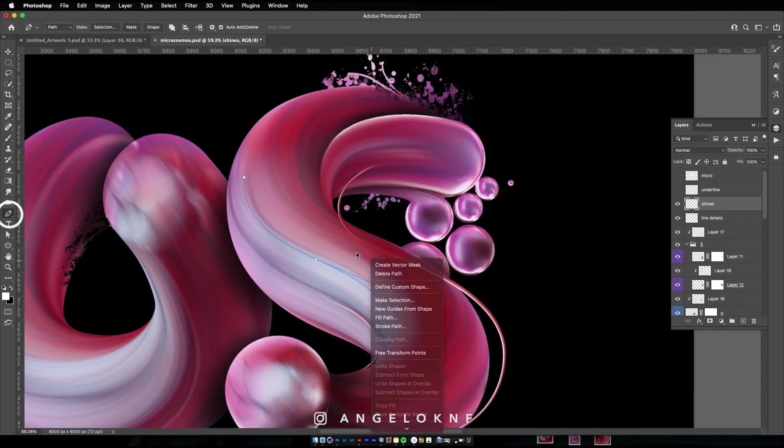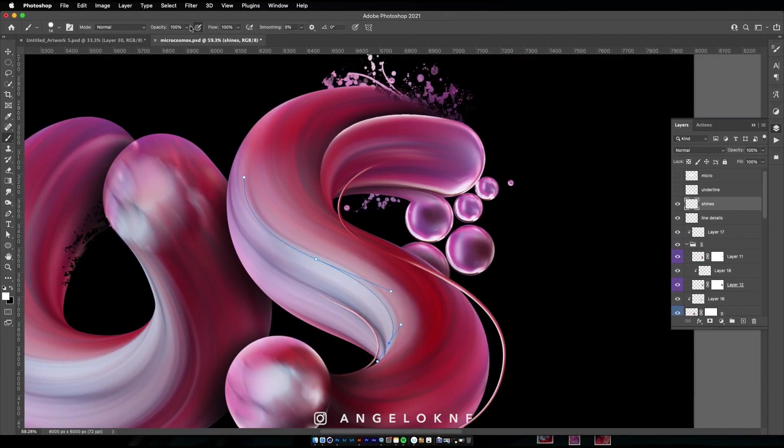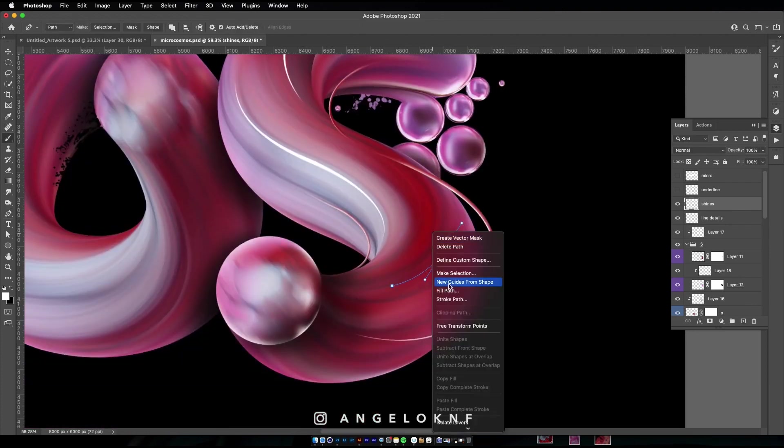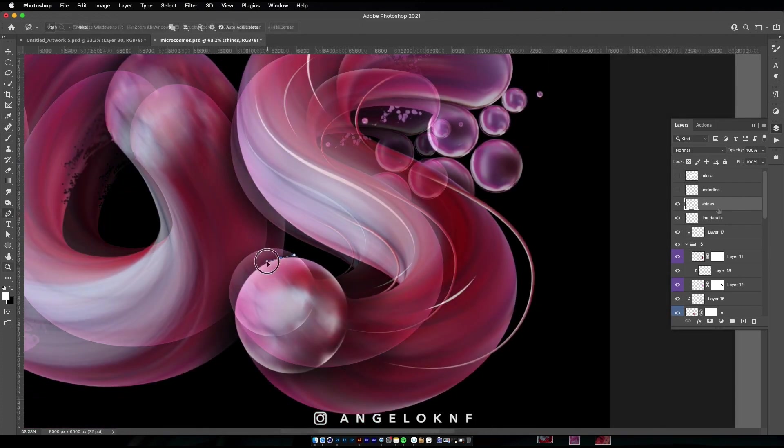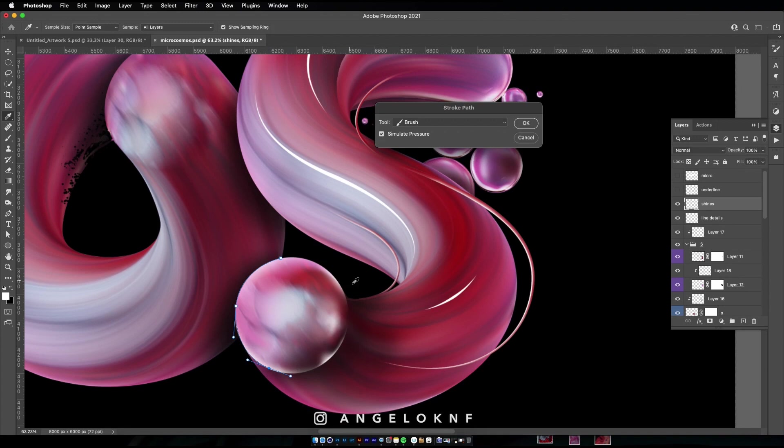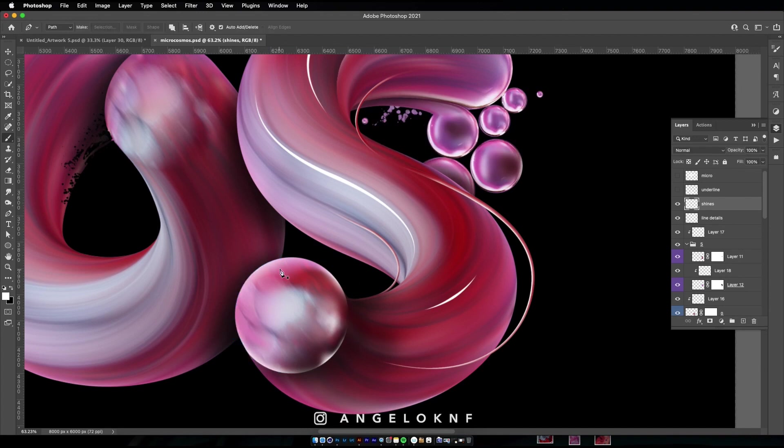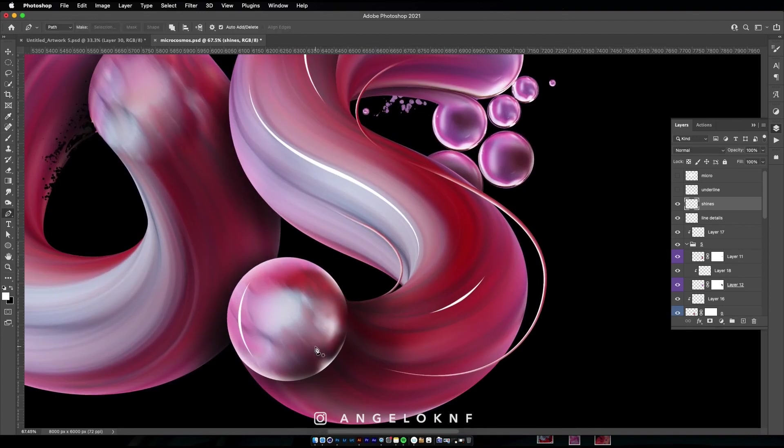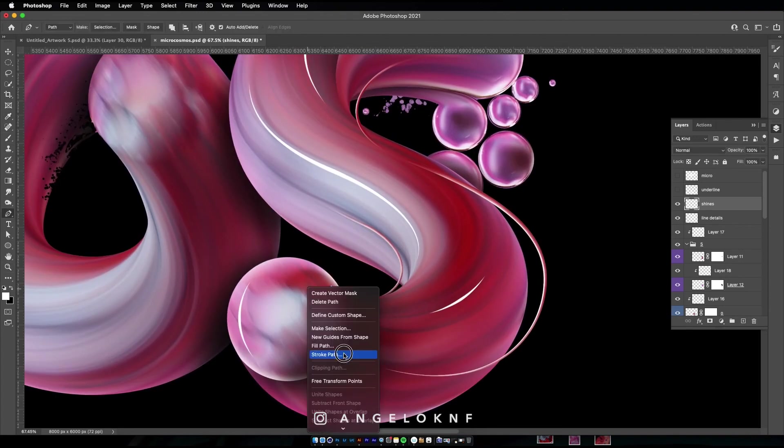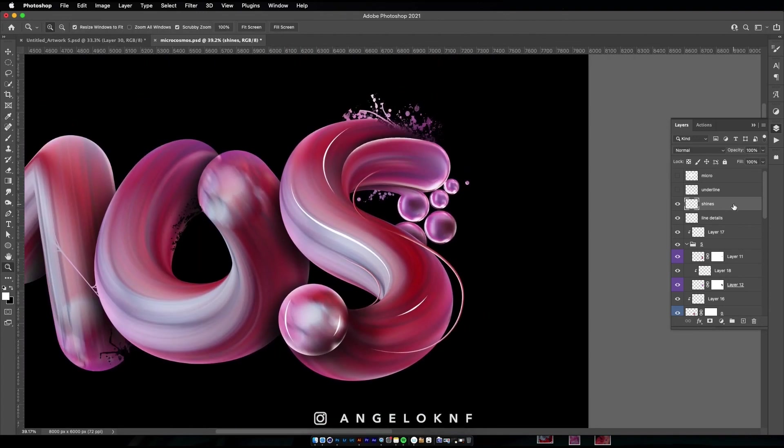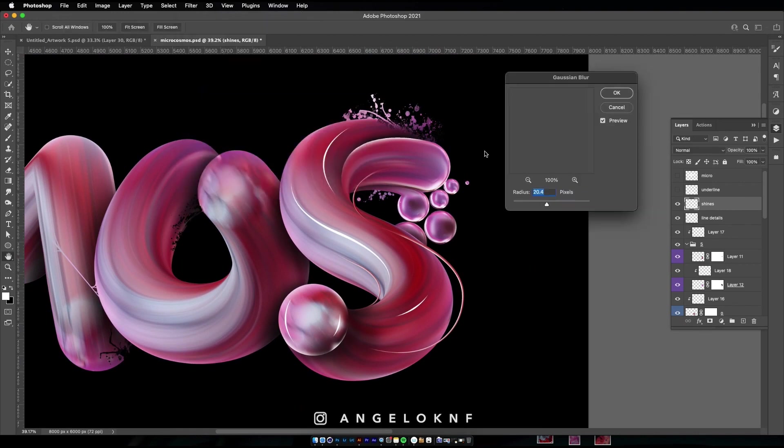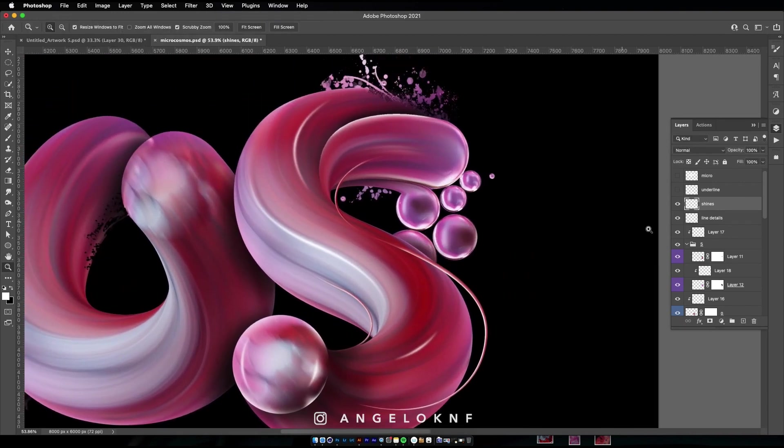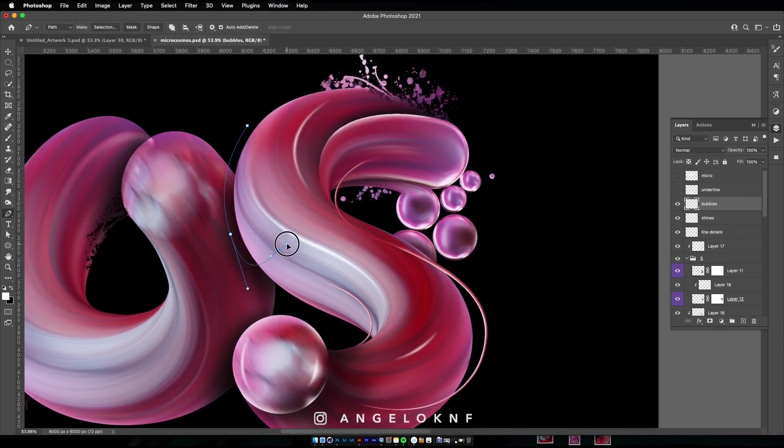Using the pen tool again, I can add some extra shines on the letter using white color this time. Sometimes I also make the shines a bit blurry like that, to make them a bit more realistic. I do that by adding a gaussian blur effect to the layer.